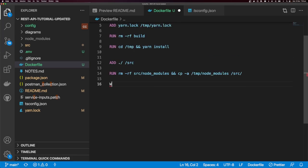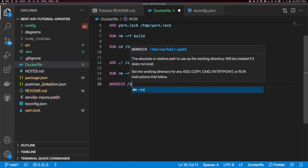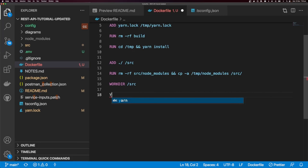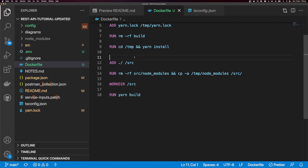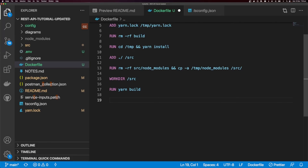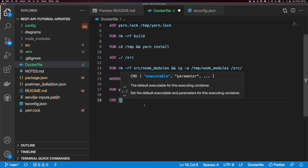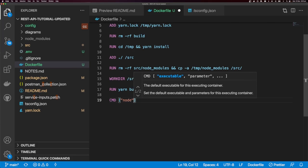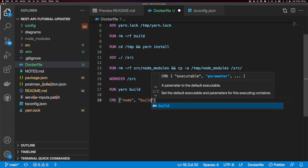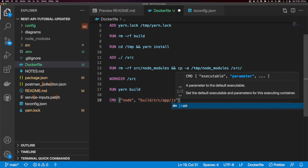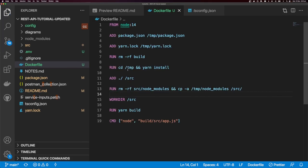I'm going to create a working directory: WORKDIR /source. Then I'll run our build command: RUN yarn build. If you're not using TypeScript, you won't need to run this build command. Finally, once our build has run, we can start our Node.js application with CMD ["node", "build/source/app.js"]. So this is our Dockerfile complete.